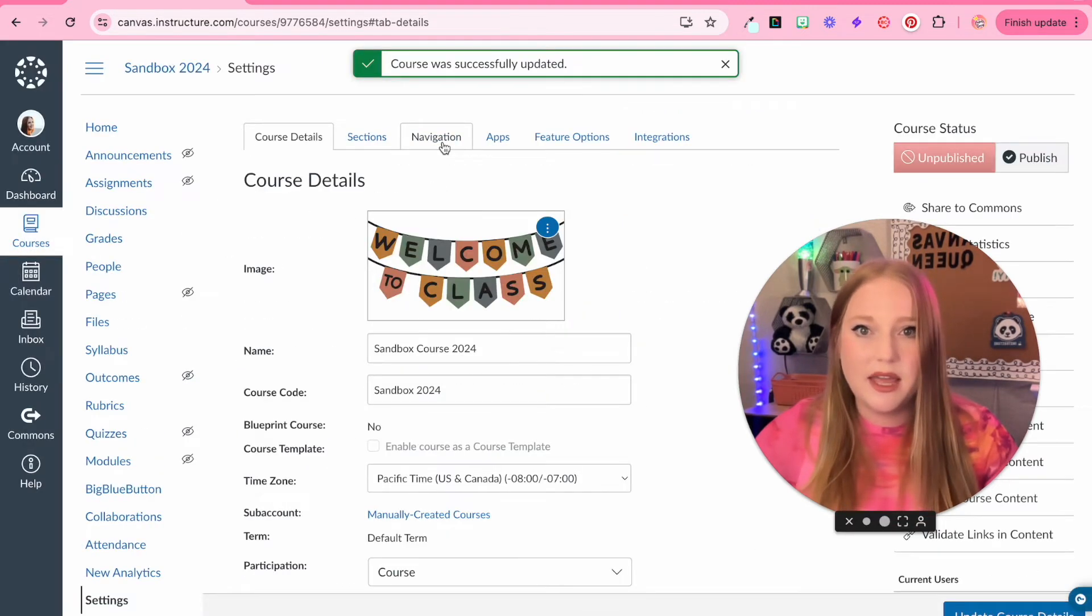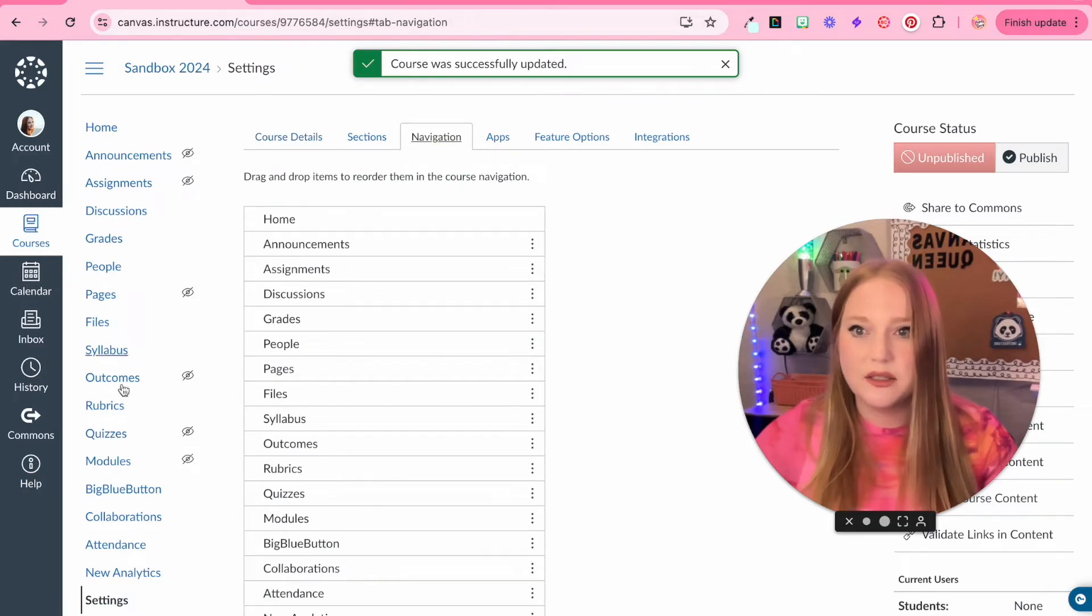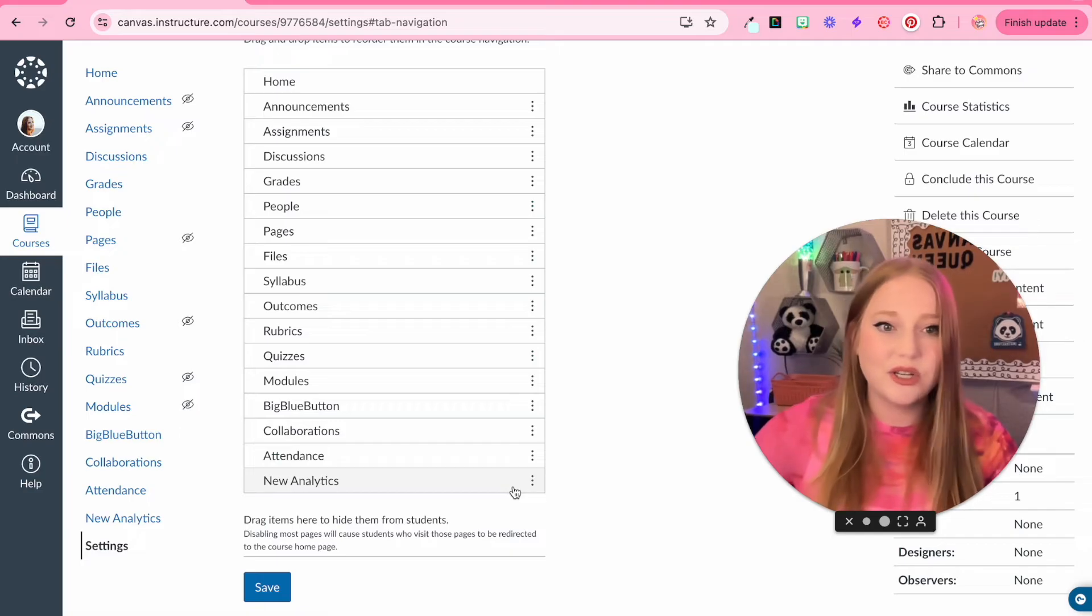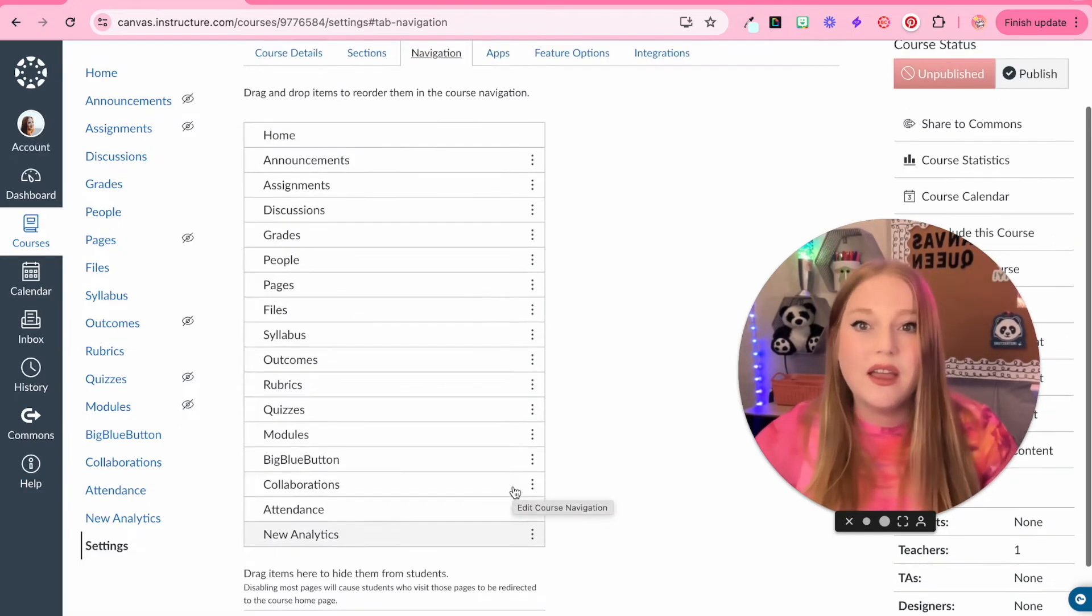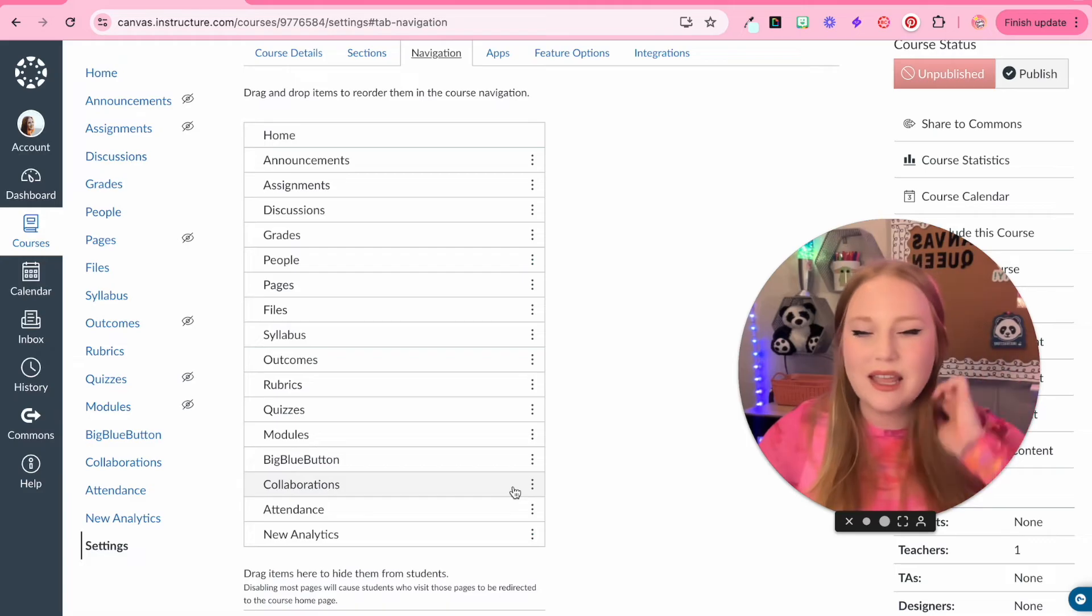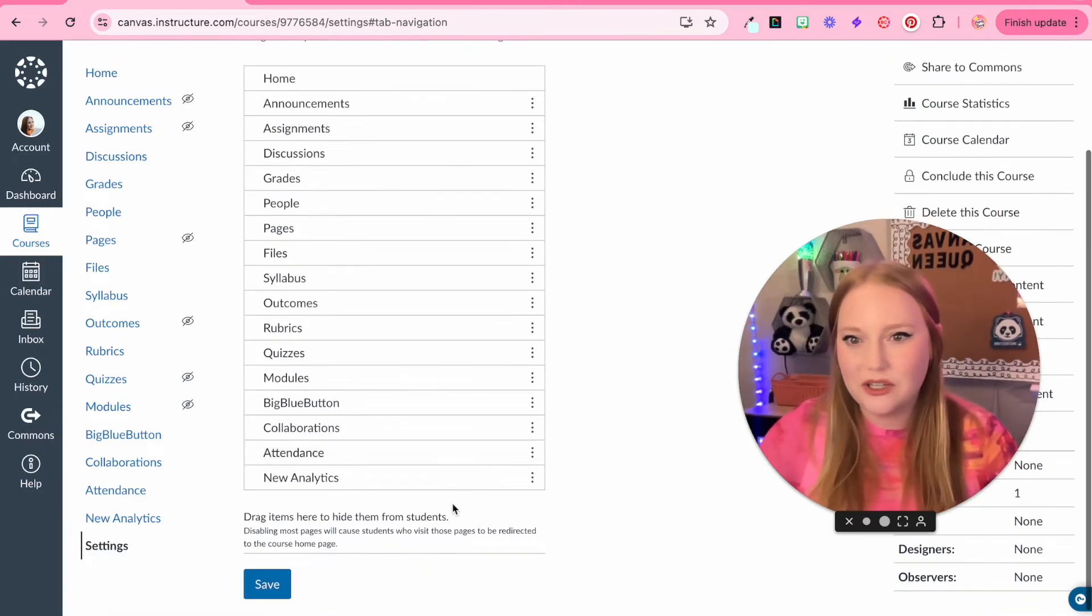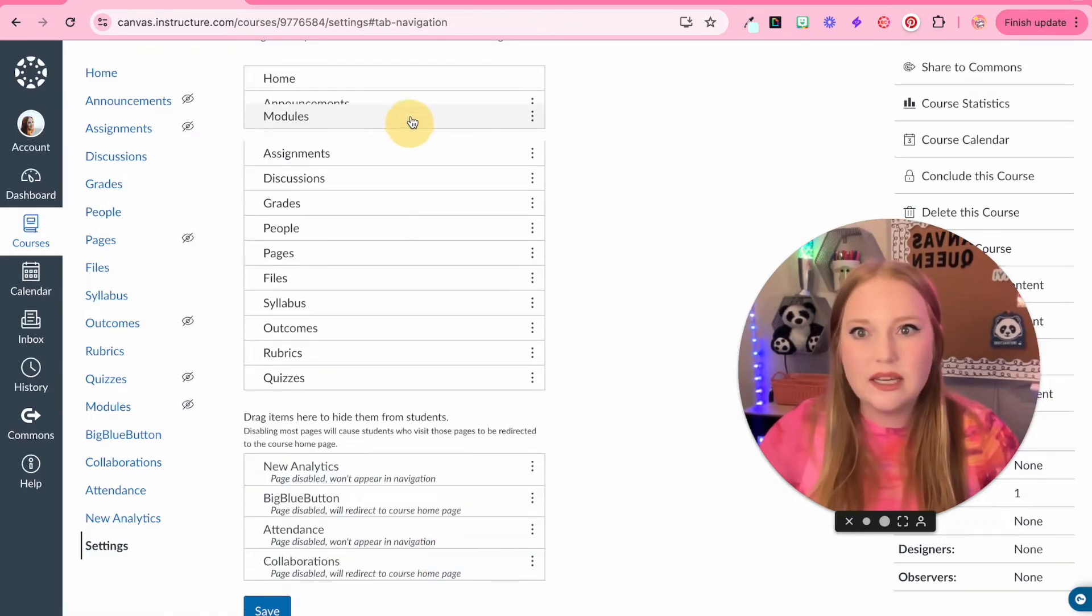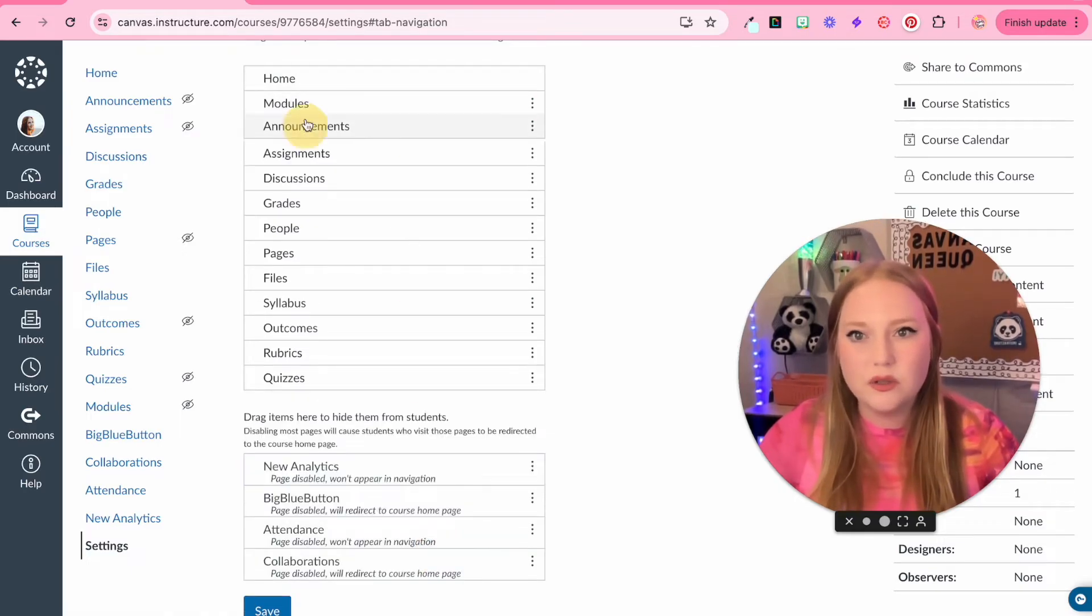Then I'm going to go to navigation so that we can customize our course navigation bar. A lot of these things our students really don't need access to, especially if they are little. Limiting how many things they can click on is a good thing. So I'm going to essentially just click and drag all of these down. The only ones that I want are the home modules.